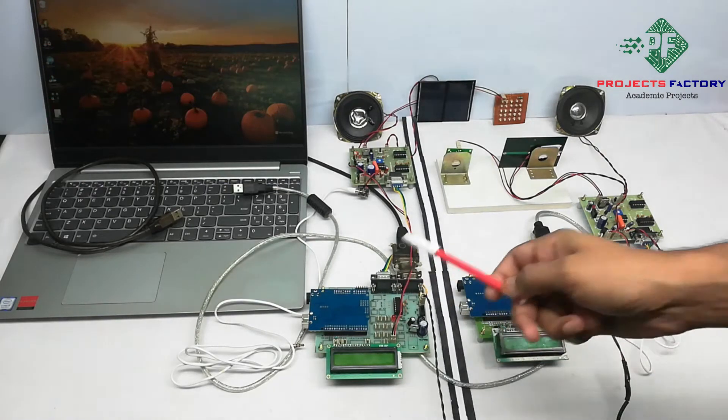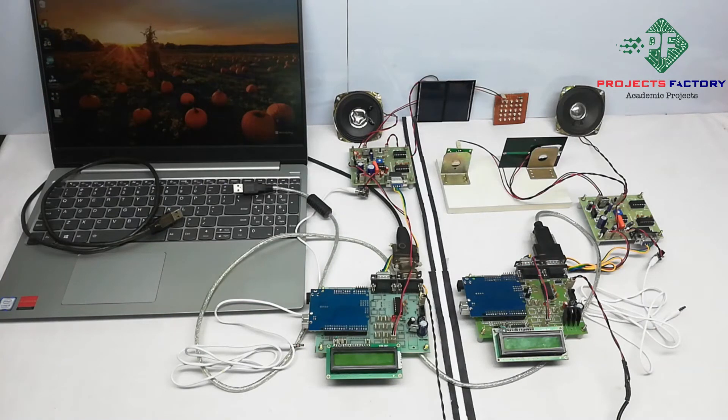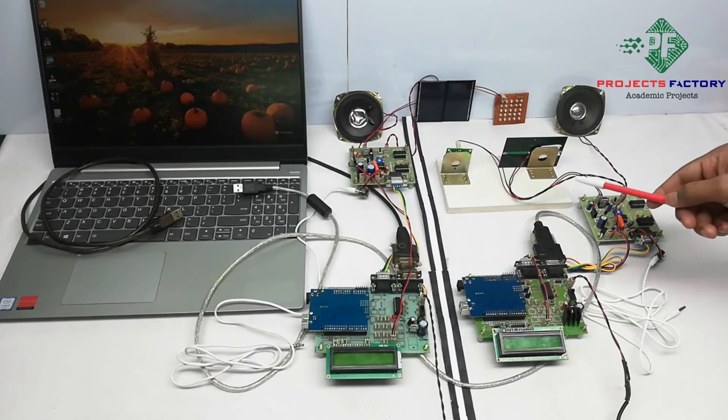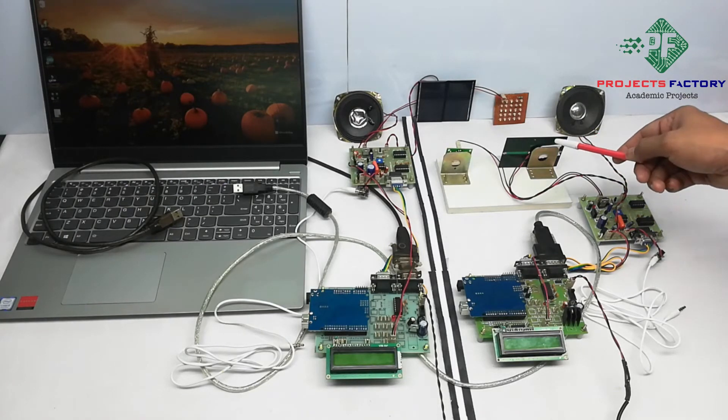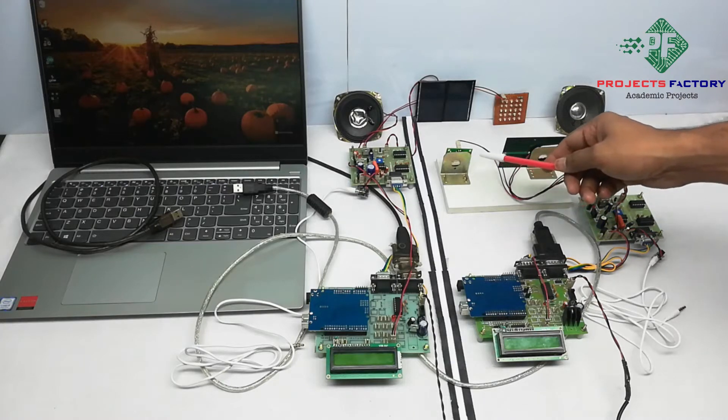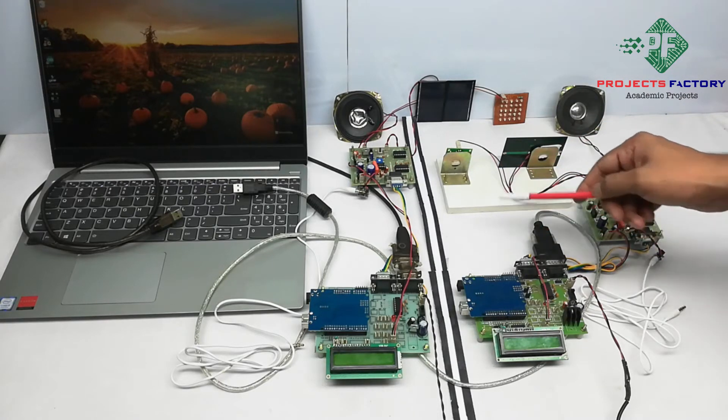There are two parts, each part acts like a transceiver, means it can transmit and receive data and audio. Here each part contains Li-Fi driver board along with solar panel and LED lights which is connected to Arduino through UART port.